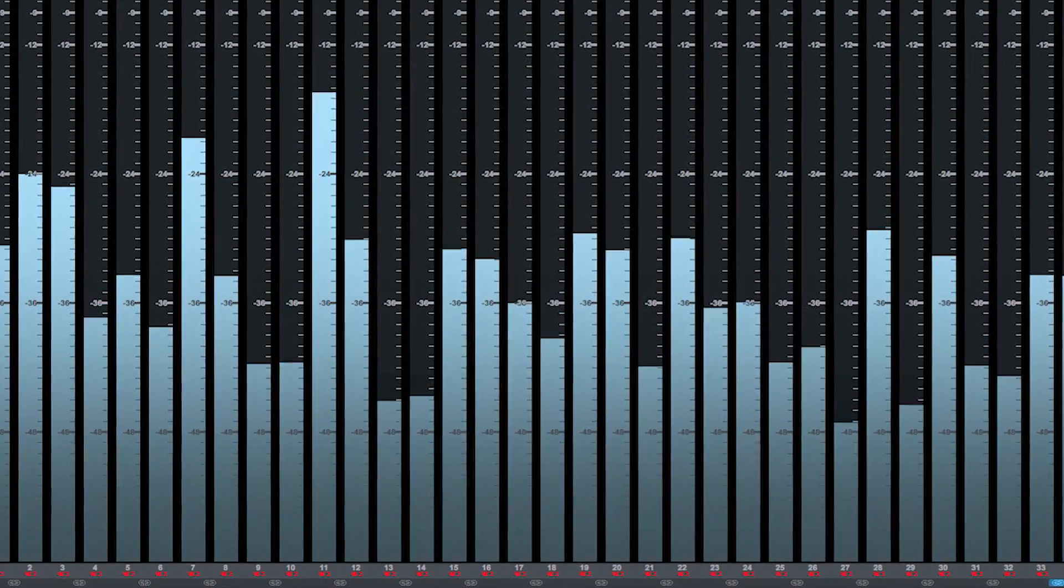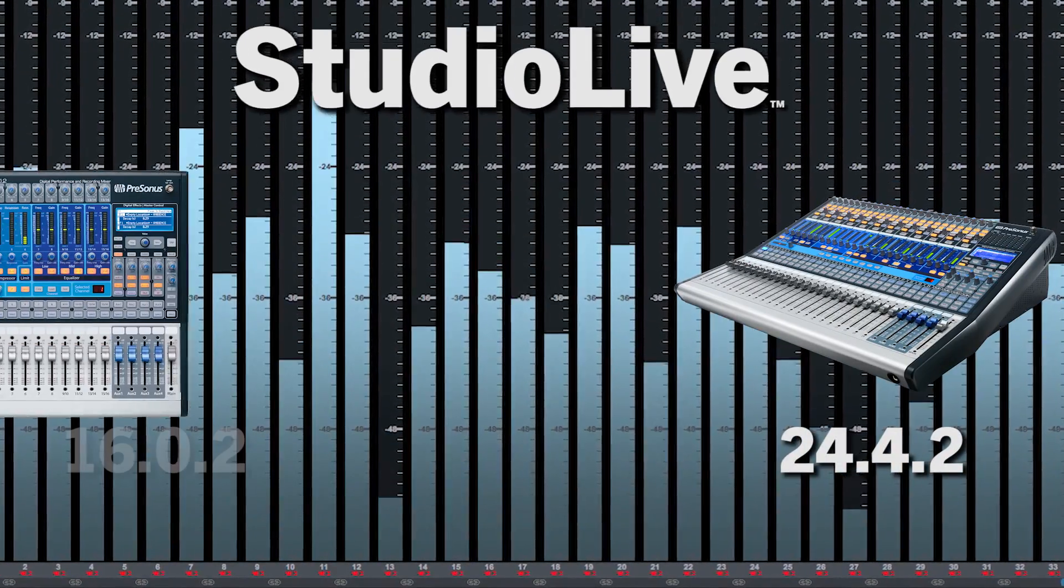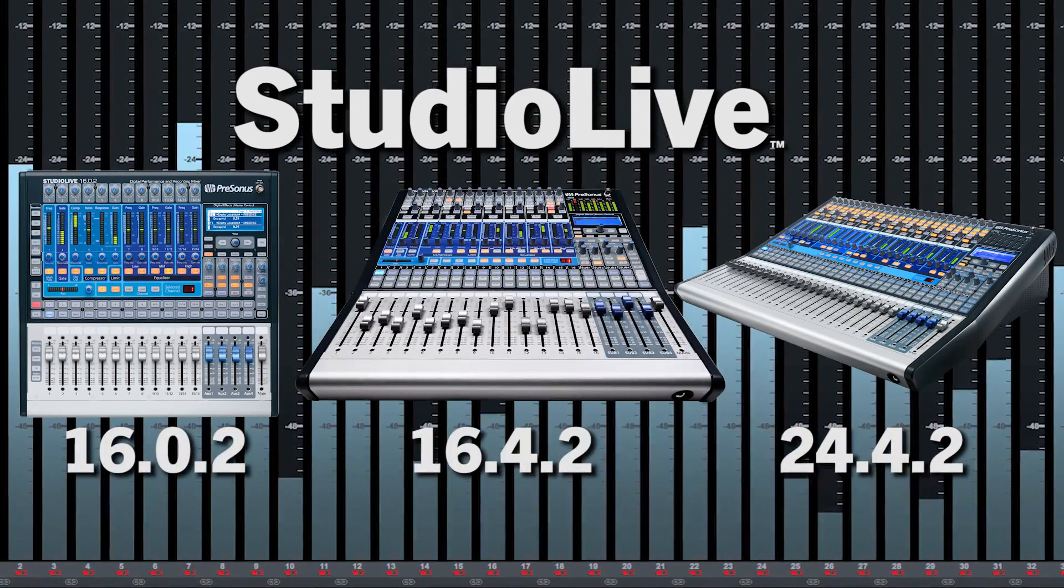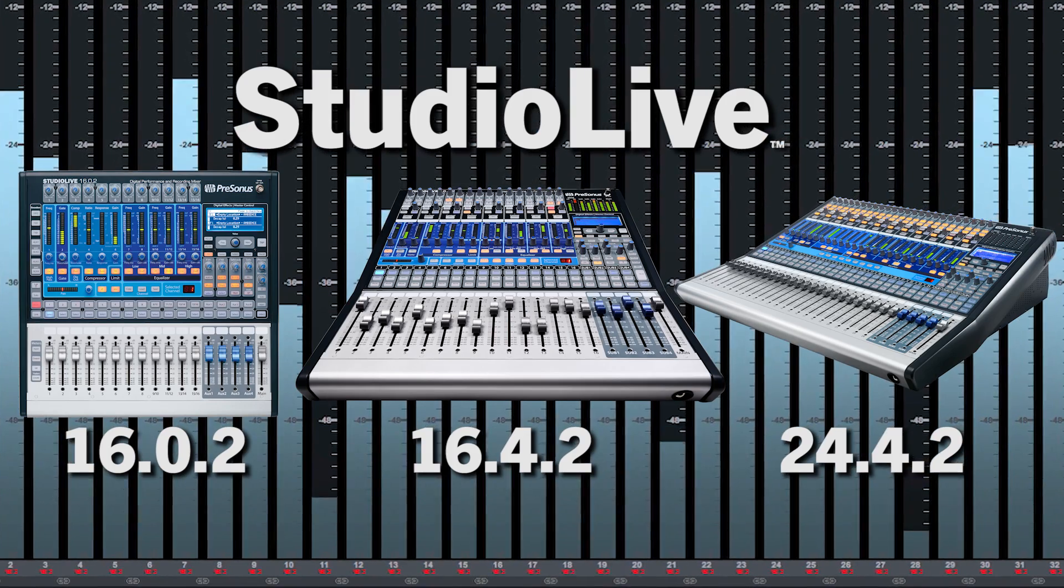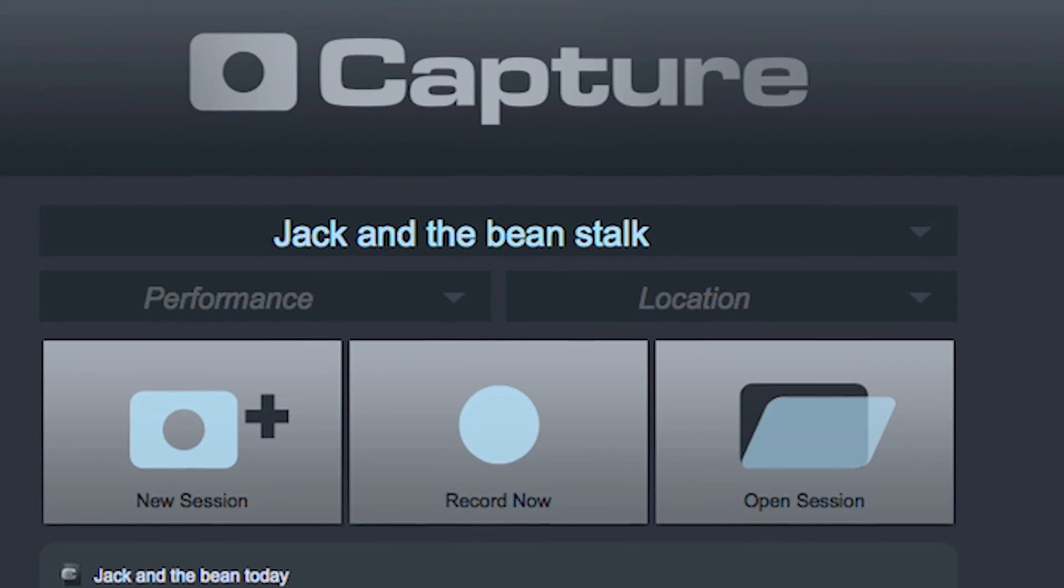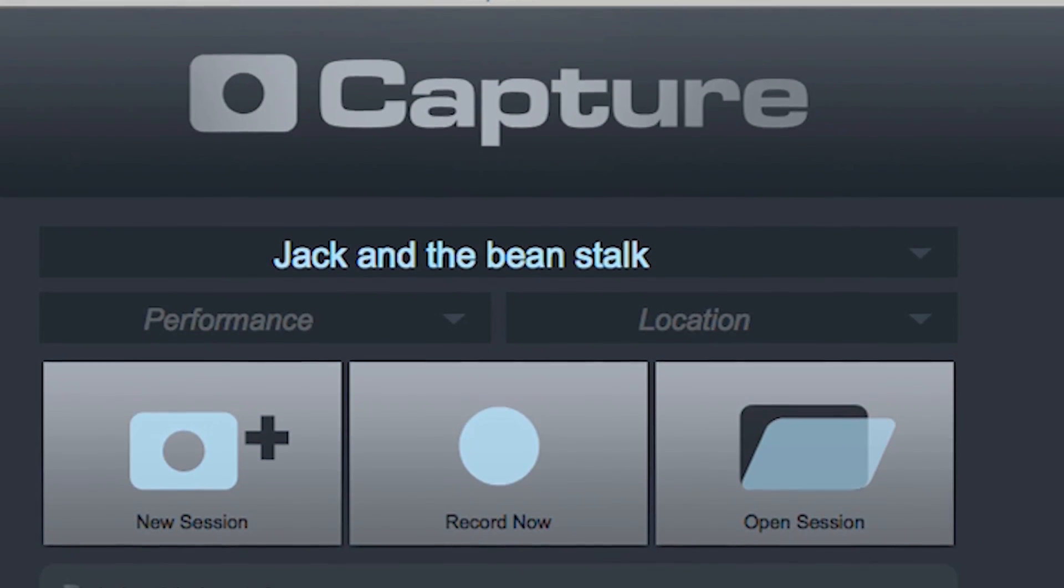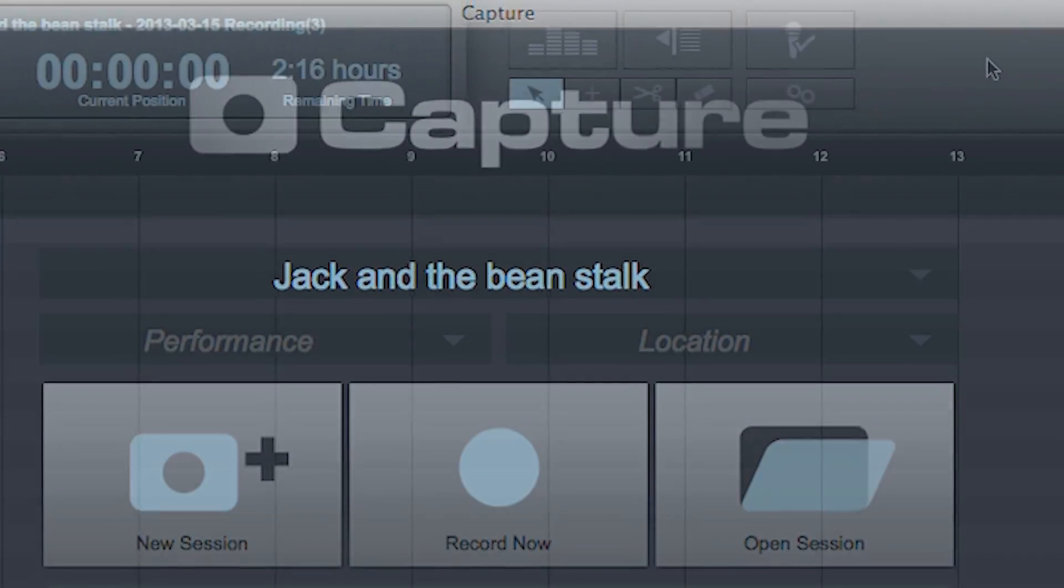Best of all, Capture 2 is completely free for every single StudioLive owner and it's available now. While you're sure to notice the completely redesigned interface,